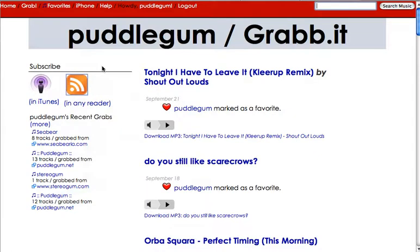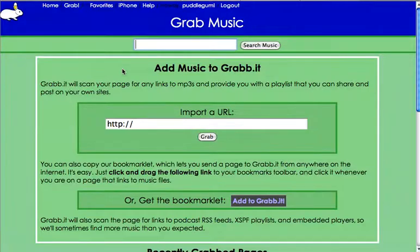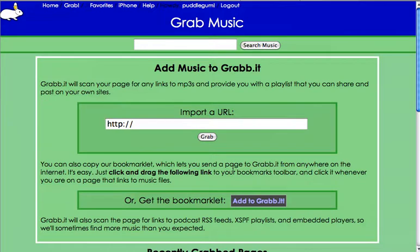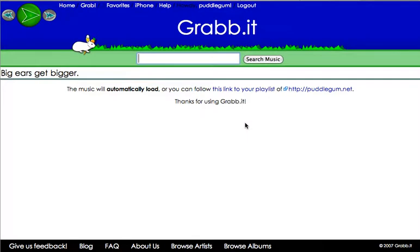Let's go back to Grabbit. Other cool features: if you click on grab, you can import a website — a wonderful tool for working with blogs, music blogs especially. Or you can also take this bookmarklet, drag and drop it onto your bookmark bar. Then when you're on a website such as Puddlegum.net and you want to grab the mp3s off the site, click on the Grabbit bookmark and it will automatically grab the songs. So let's go ahead and import a URL — we'll go to Puddlegum.net and it's going to search for the songs on Puddlegum.net and pull them off.